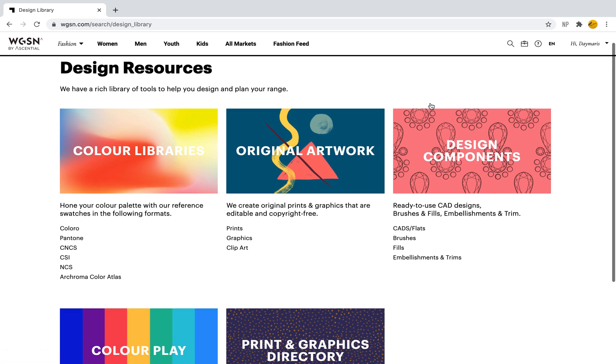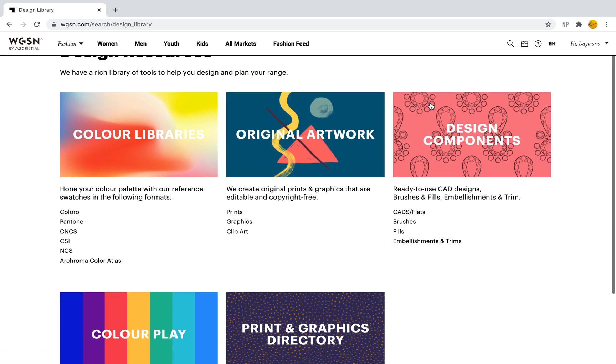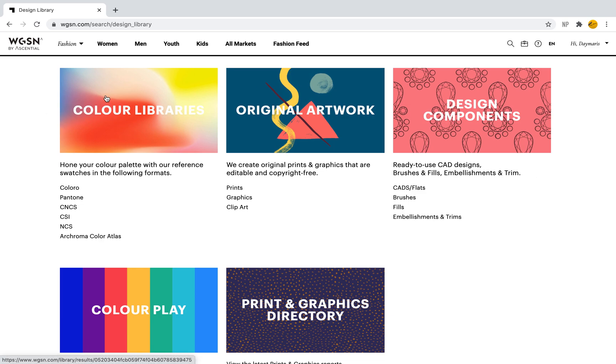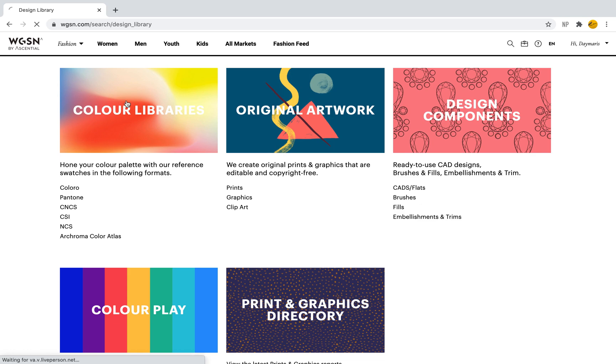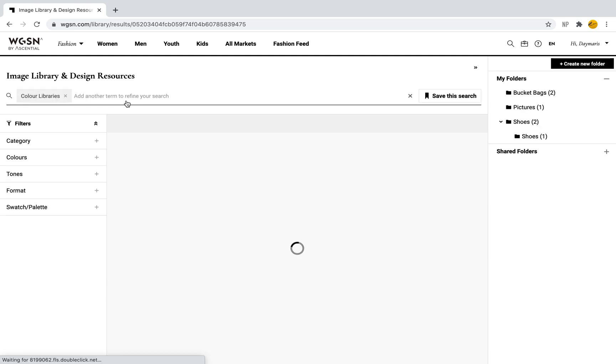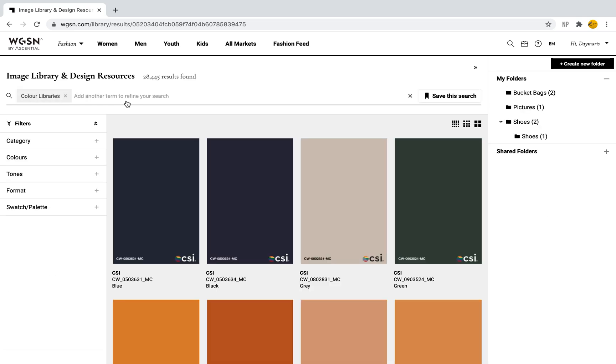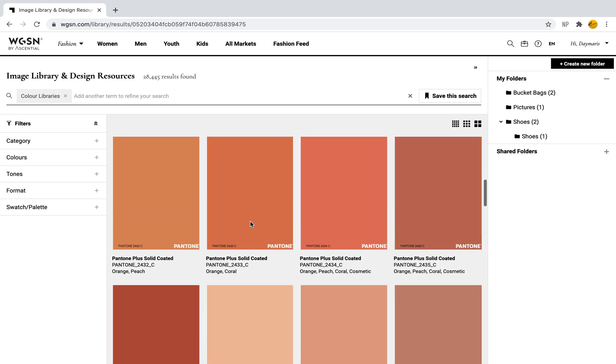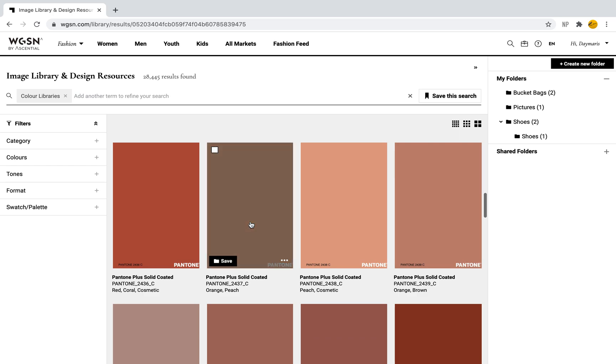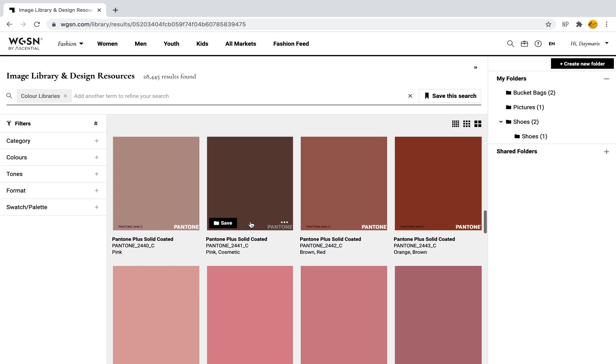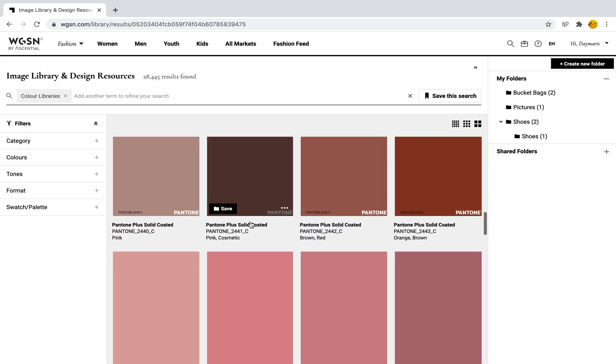The first tool is the color libraries. In this tool we're going to find all of the different swatches from the color palettes provided by different companies to WGSN, for instance Coloro, Pantone, NCS, etc. When I select color libraries, it will bring me to these swatches. Under these swatches I have all the different colors—I'm seeing Pantone, Coloro, CSI, and all the different companies that have swatches within WGSN.